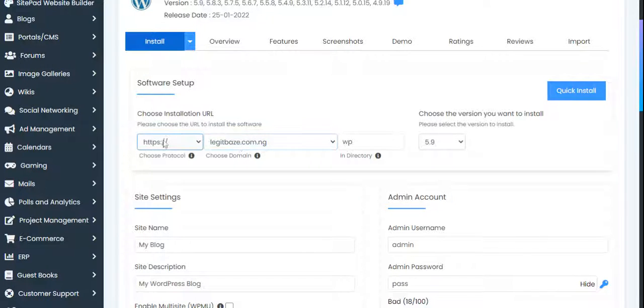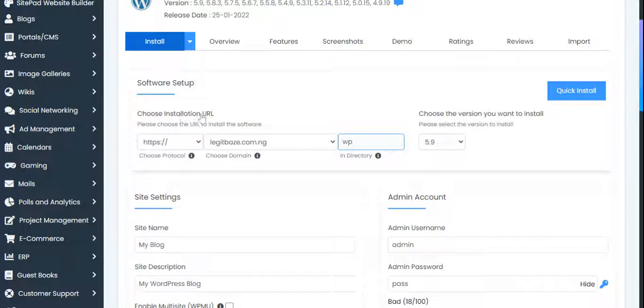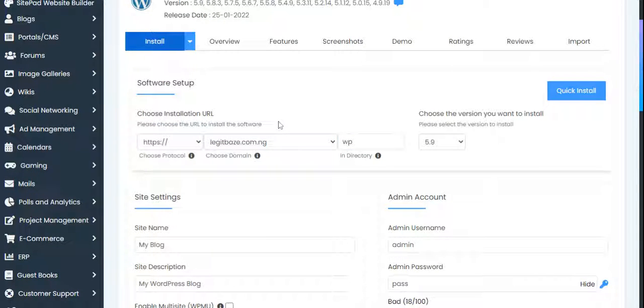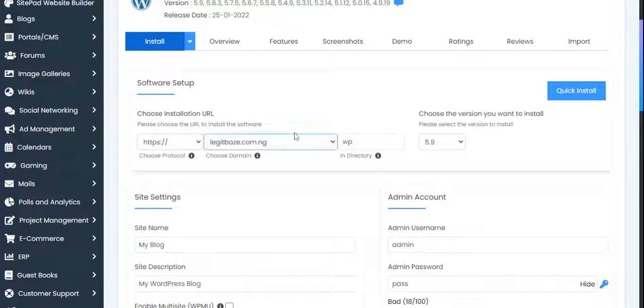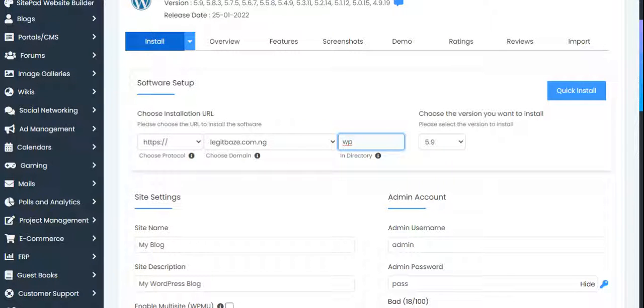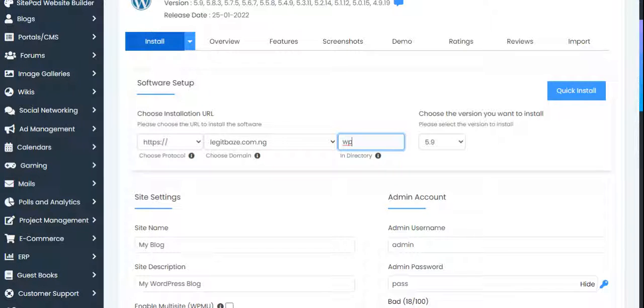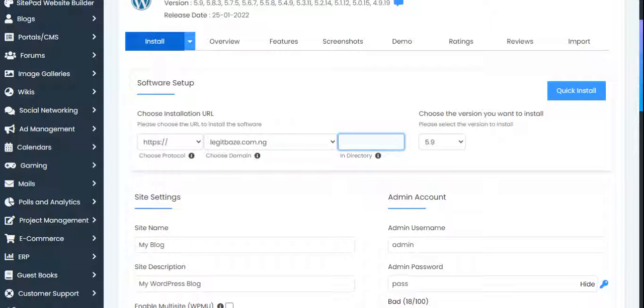Now this is a very good point, a very critical point to notice. Choose your installation URL. This is where you want this installation to point to. If you already have one installation, this directory will be like installing another directory on your WordPress. You can use any type of directory.